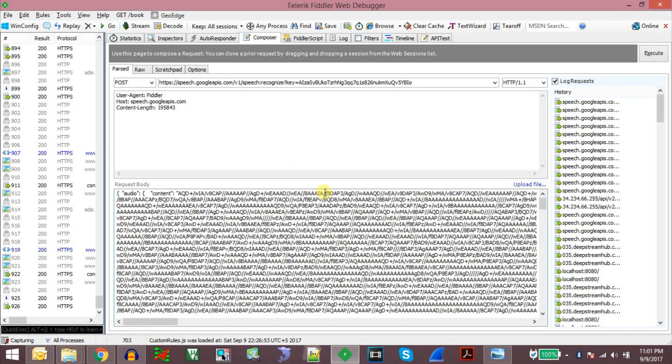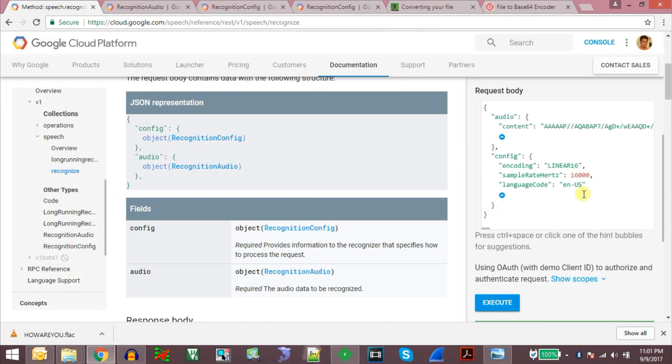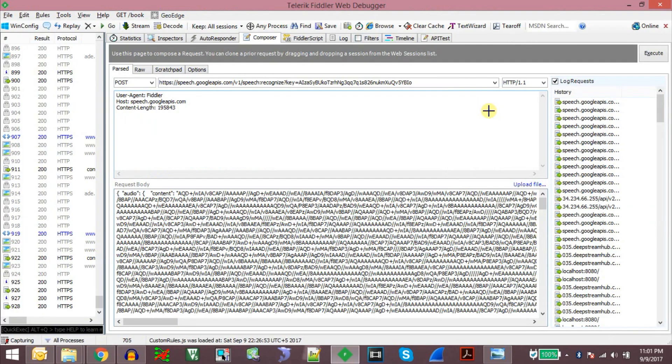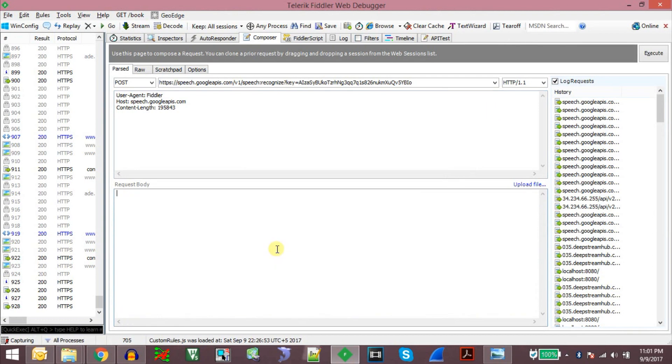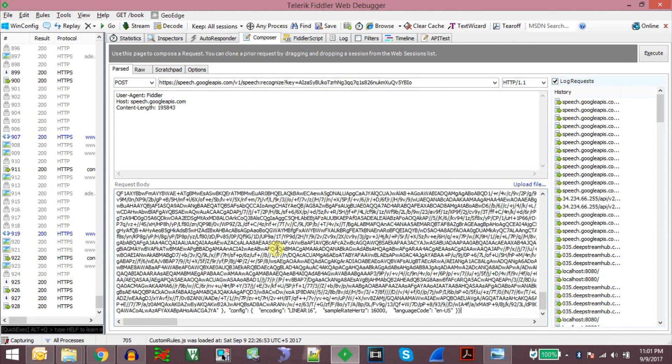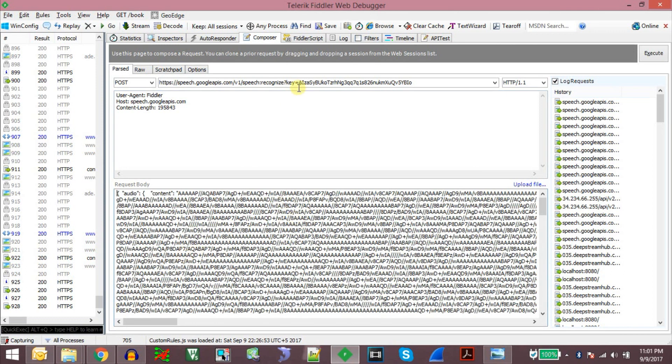Now here we just need to copy this content, whatever is present here, and paste it. And say execute.